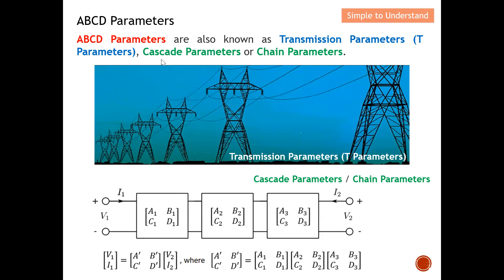ABCD parameters is also known as cascade parameters or even chain parameters. Looking at this diagram, you can see that there are cascaded devices — one, two, three — all connected in a cascade manner or chain manner. We can easily make use of ABCD parameters to describe the combined effect of these three cascade devices. So basically, this is the first use case of ABCD.